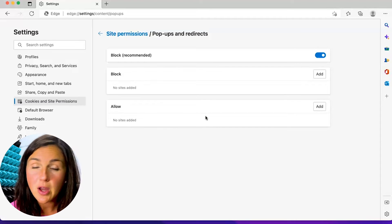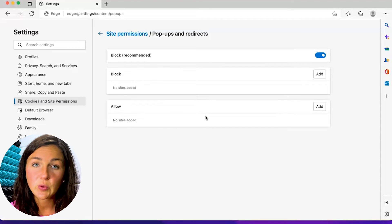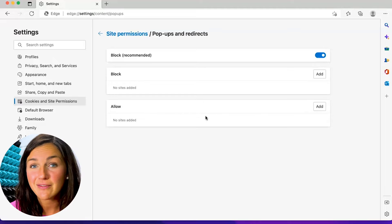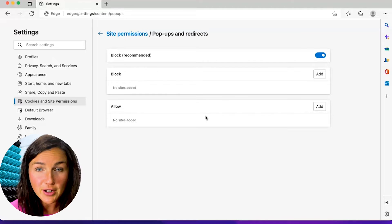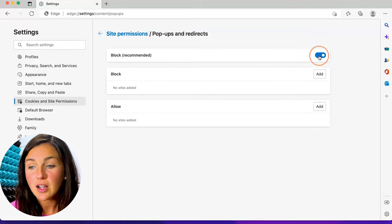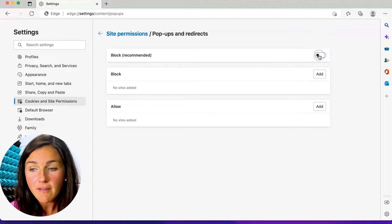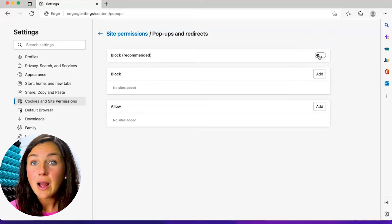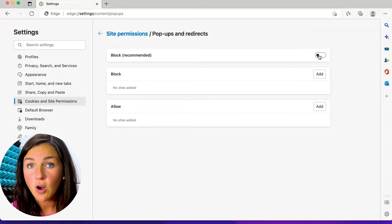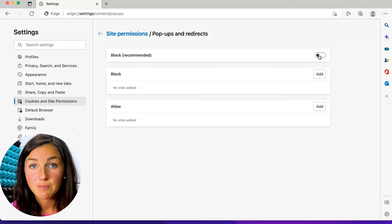If you would like to allow them for certain websites or if you need to receive the website's full functionality, what you can do is toggle this button off. This will now allow pop-ups and redirects for all websites.